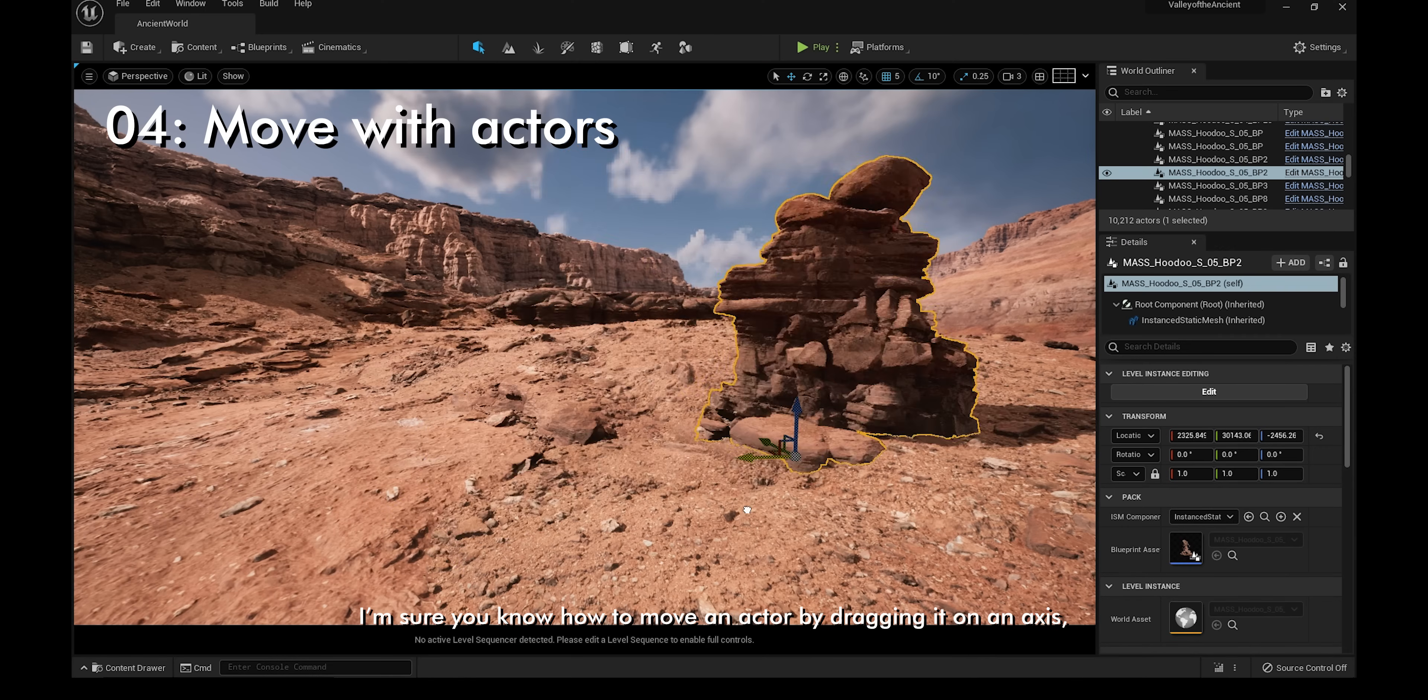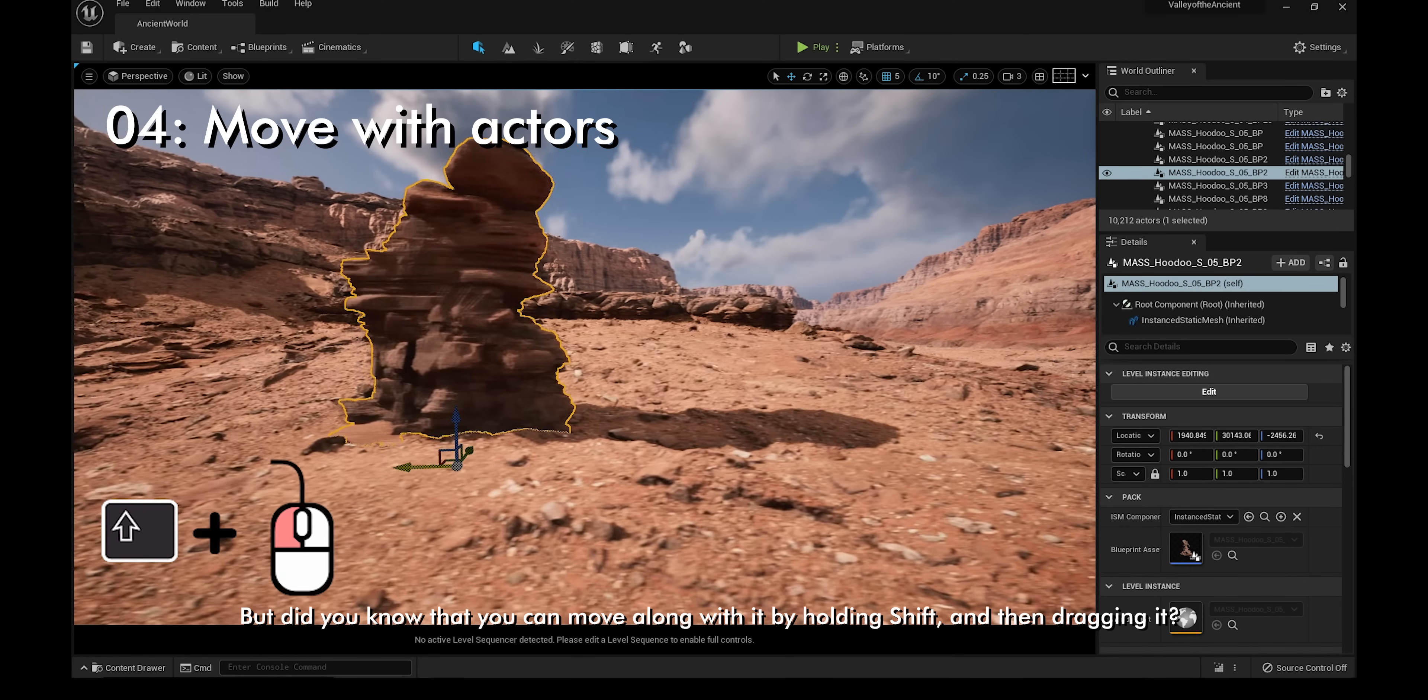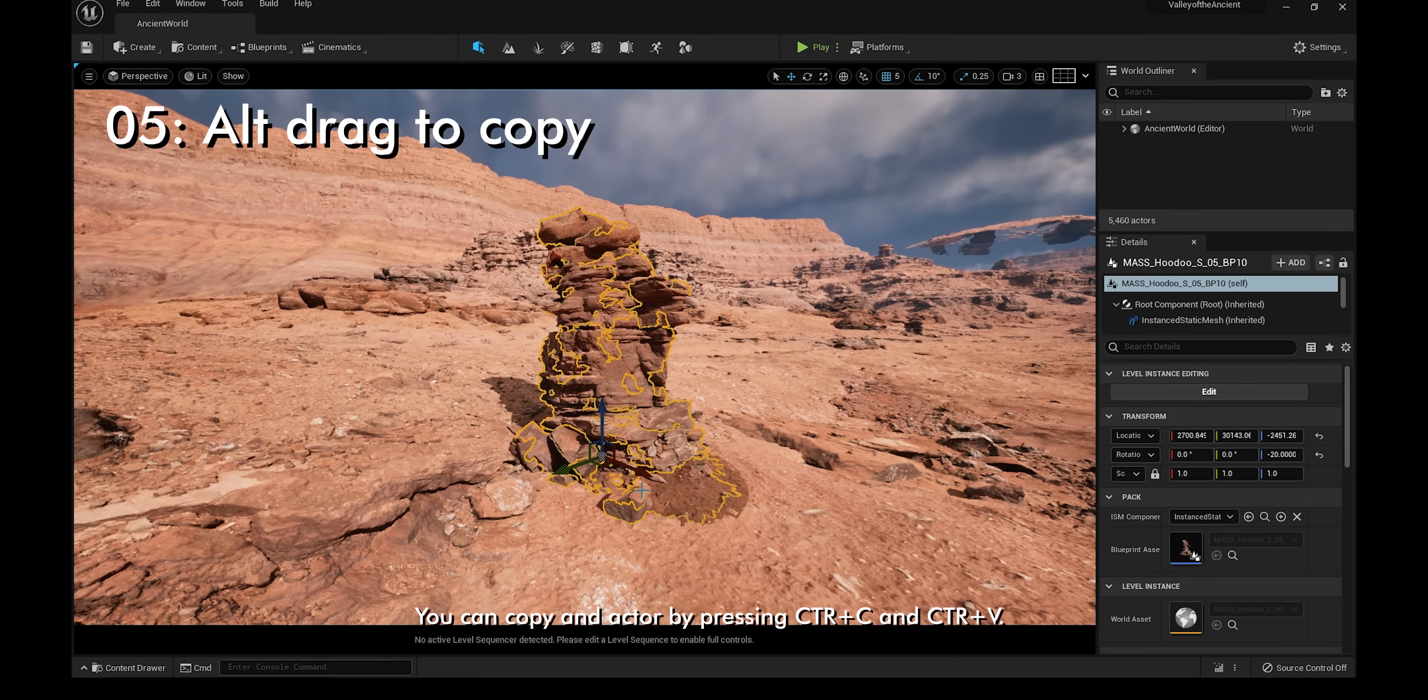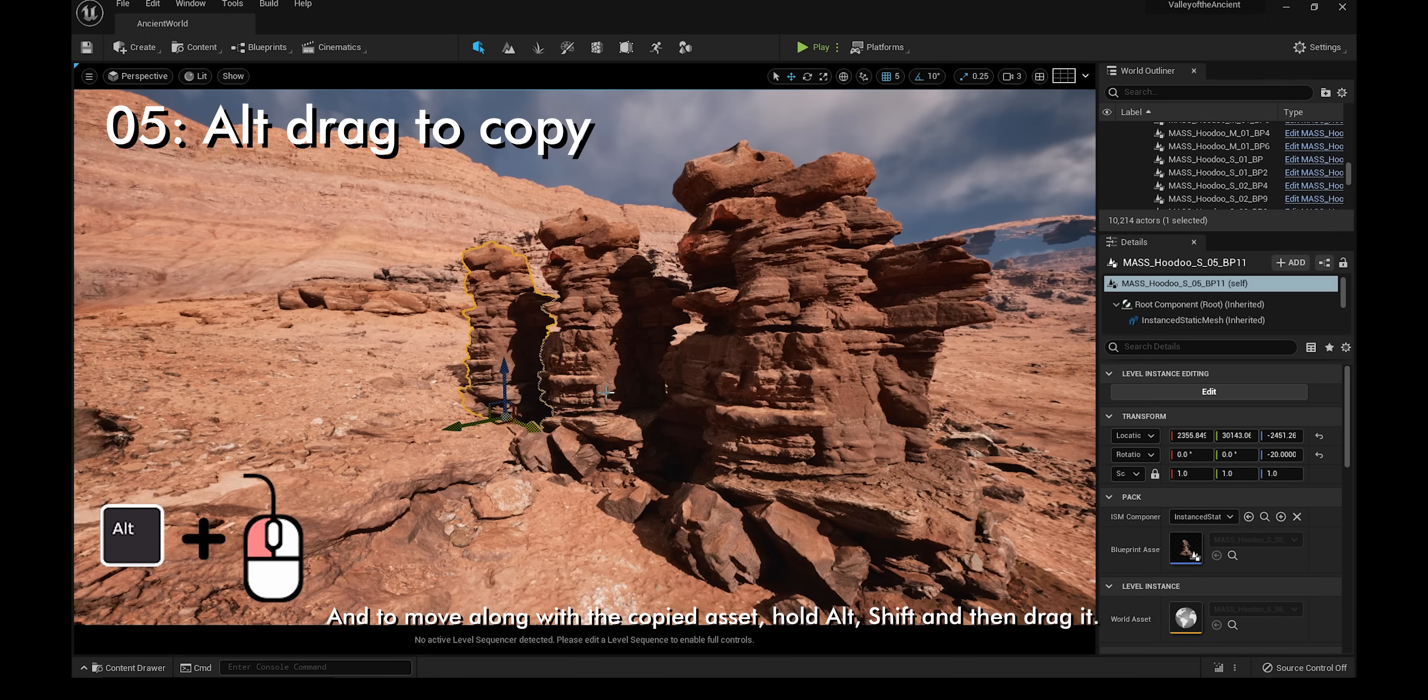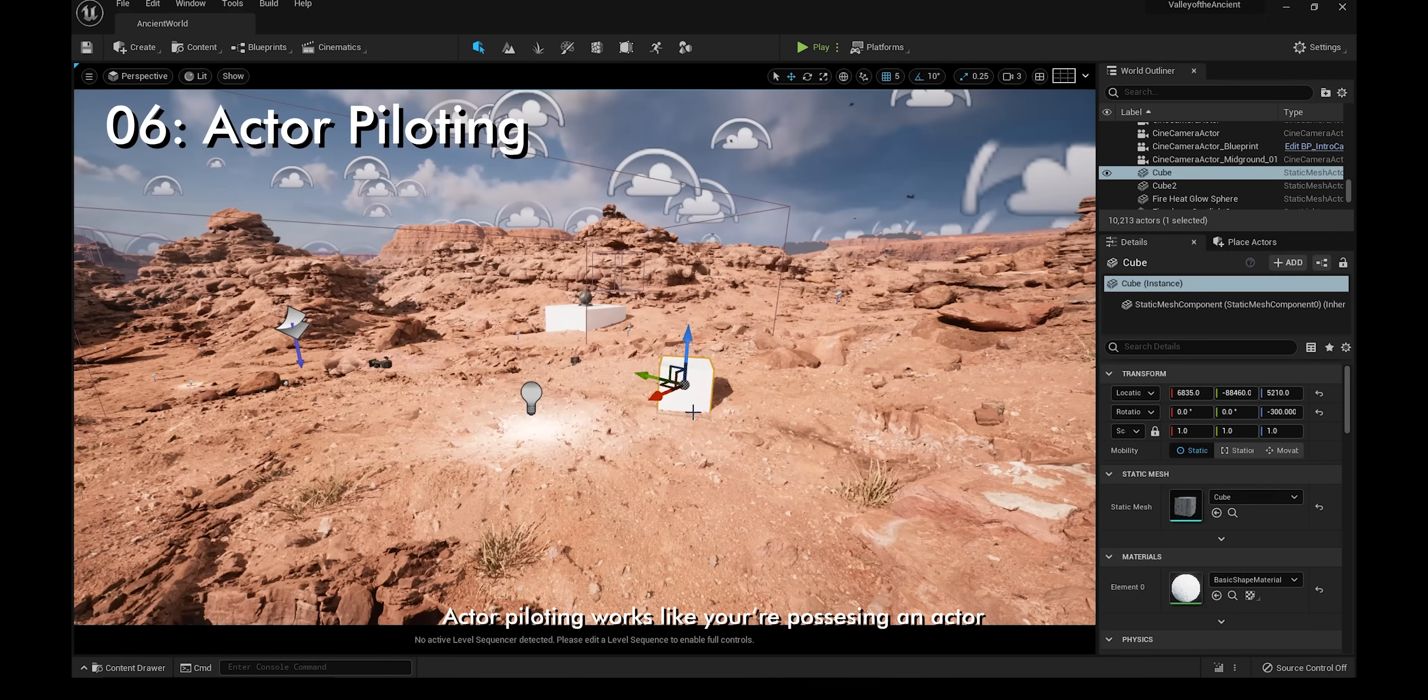You can move an actor by dragging it on an axis, but did you know that you can move along with it by holding Shift and then dragging it? You can copy an actor by pressing Ctrl-C and Ctrl-V. You can also make a copy by holding Alt and then dragging it on any axis, and to move along with the copied asset, hold Alt, Shift, and then drag it.